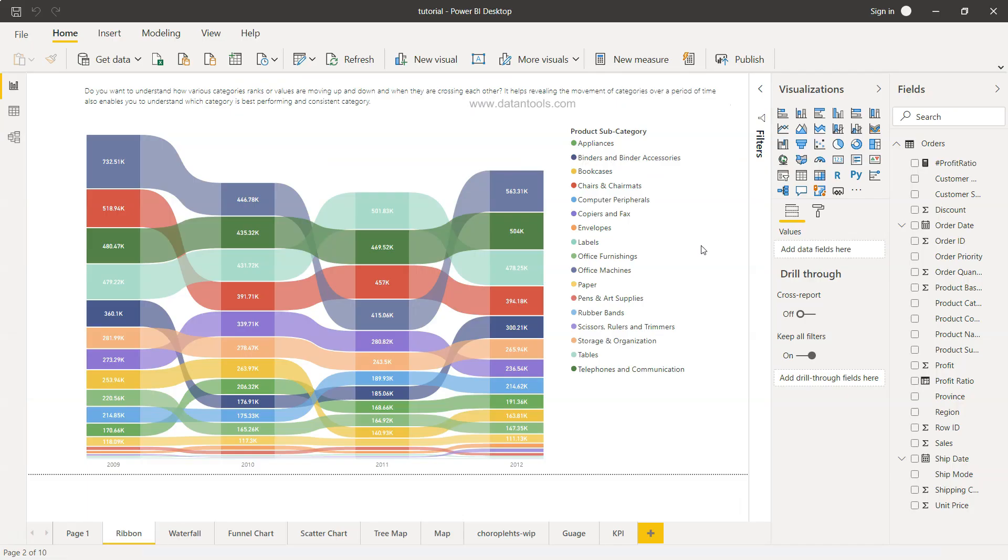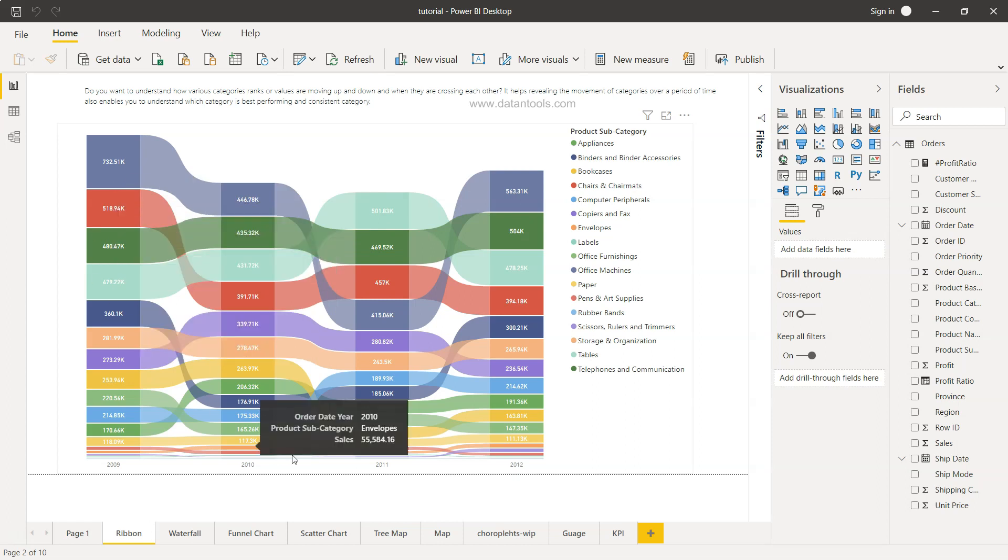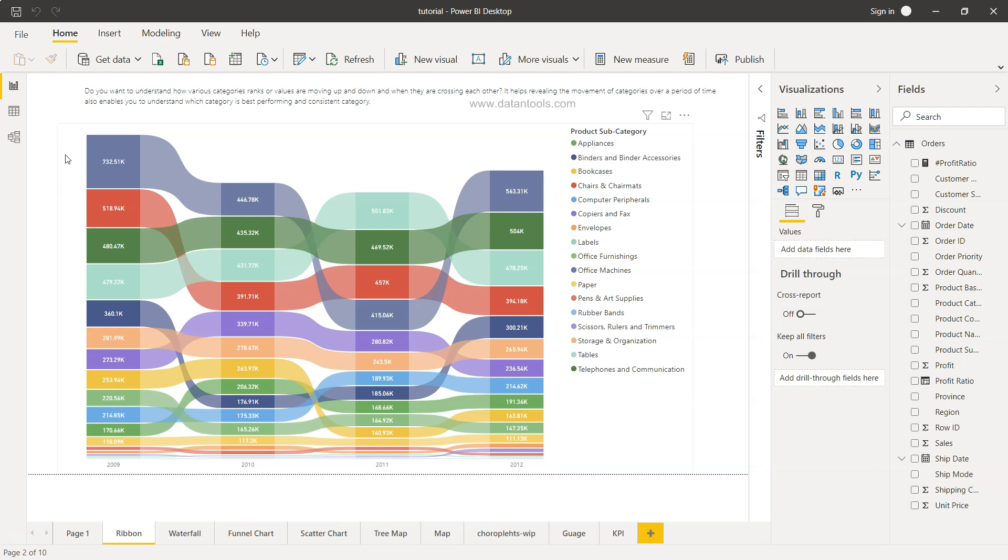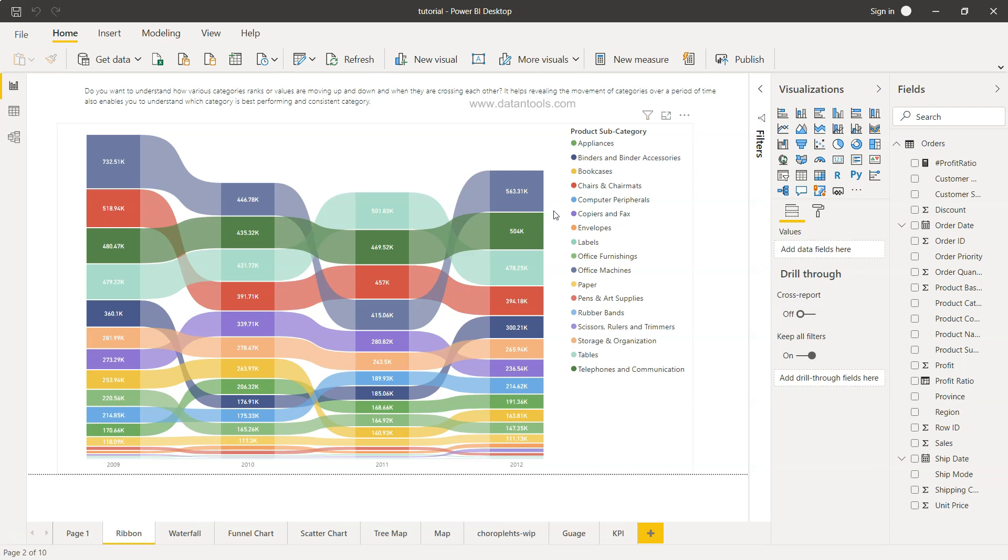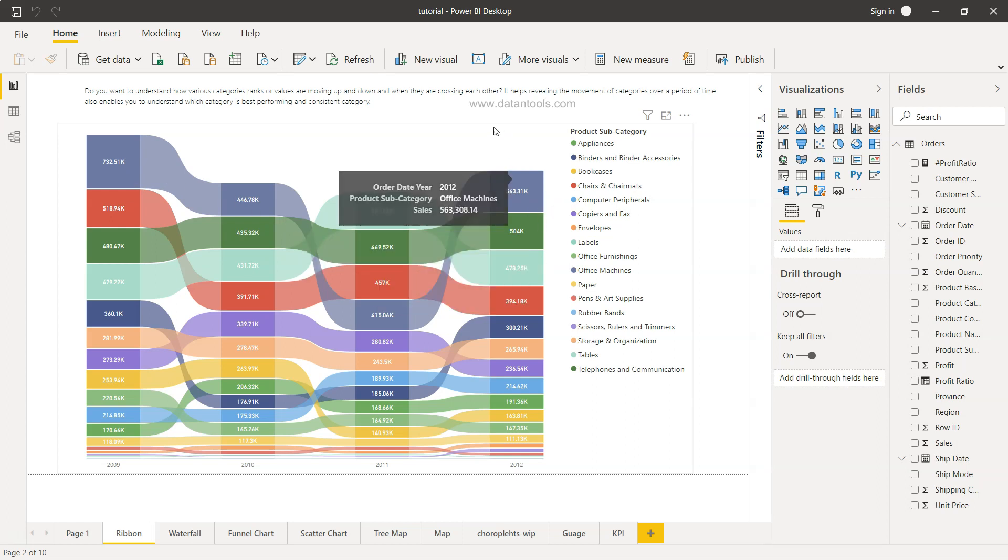Alright, so here we are within Power BI and if you see, a ribbon chart is present. If you observe this ribbon chart, you will see that there are various categories, which are product subcategories, basically starting over here in 2009. Over a period of time, from 2009 to 2010, 2011, and 2012, you can see how these categories are moving and then finally in 2012 where they are ending.